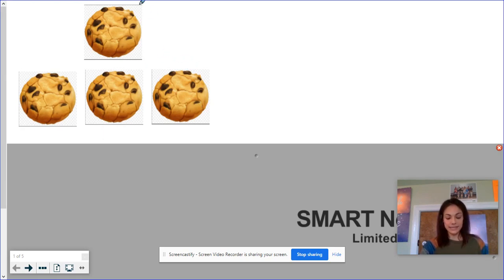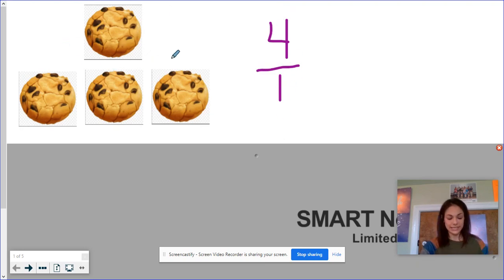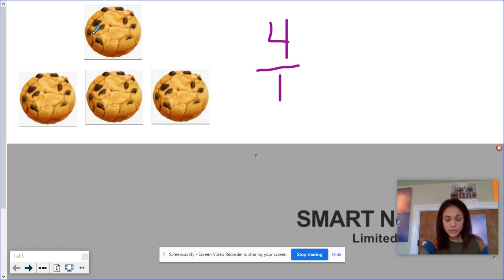If I were to make this a fraction, I could say I have four over one — four whole cookies. This stands for the four wholes, and this stands for the fact that they are in one piece. I have not broken them up, so they are still whole cookies.